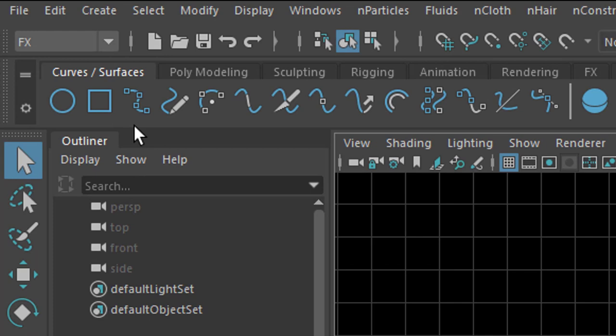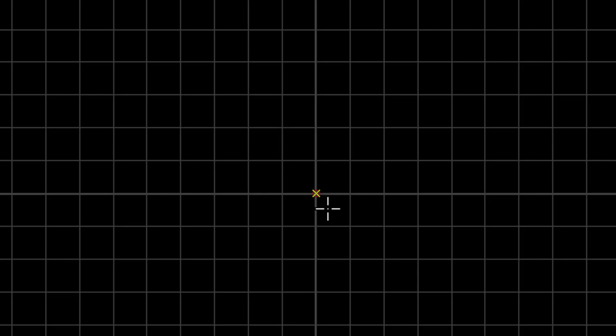And I press and hold the key X so I snap the first point to the grid. You see it right here. And I do the same right here. I snap it with the key X pressed to the grid. So I have like a horizontal line.